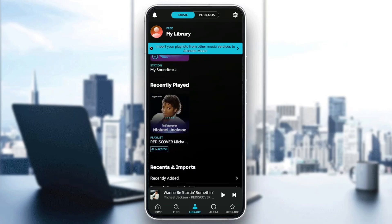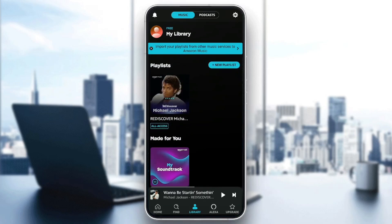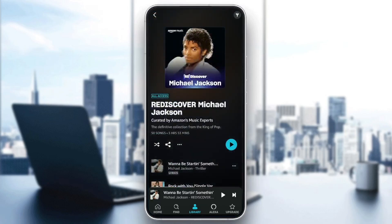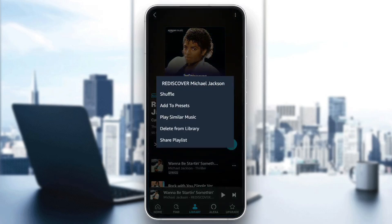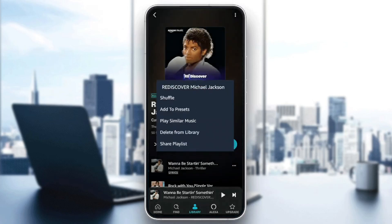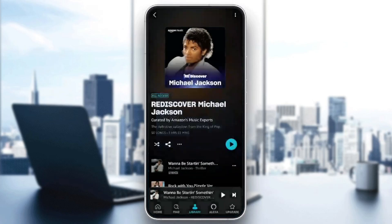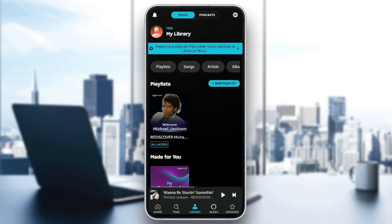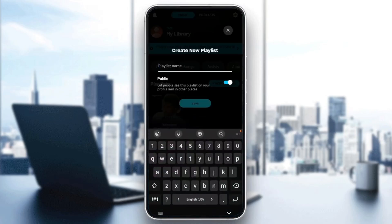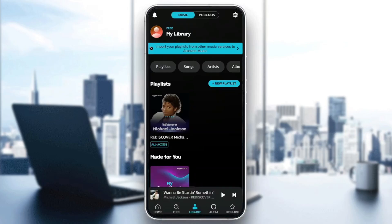The only thing that you can do is delete your playlist. For example, I'm going to click on this playlist right here, and you're going to find three options: Shuffle, Share, and more options. Go ahead and click on more options. Then right here you're going to find Shuffle, Add to Presets, Play Similar Music, Delete from Library, and Share Playlist. So if you want to delete this playlist, click on Delete from Library, and then the playlist will be deleted. If you want to add a new playlist, just click on New Playlist right here, and then you're going to be able to add a name and add the songs you want.